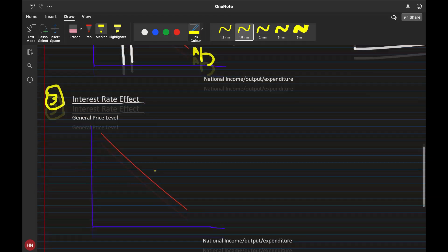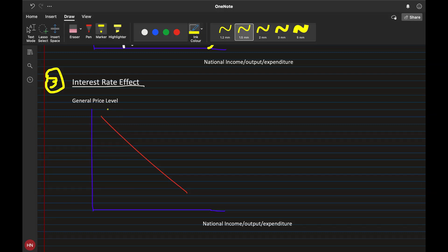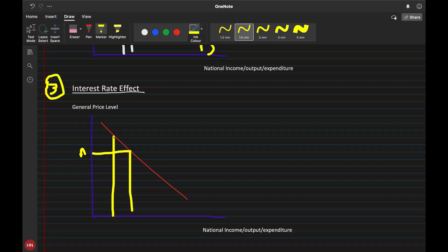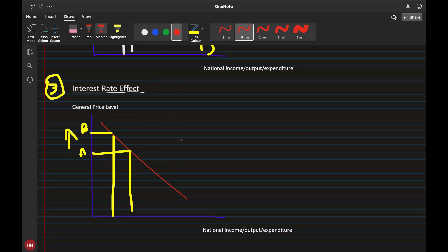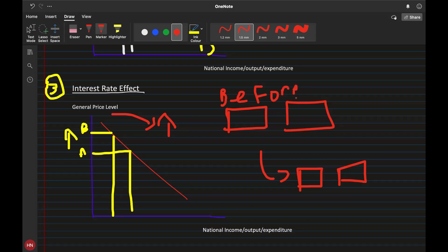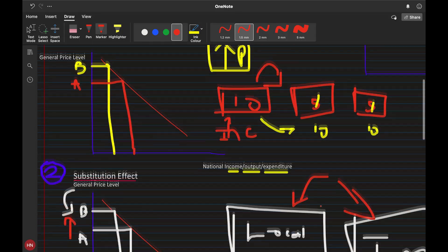The third effect is the interest rate effect. If there is an increase in the general price level — moving from point A to point B — even though prices have gone up, people will try to maintain their level of consumption. For example, if I was buying two packets of chips previously, I would still want to buy two chips even after there has been inflation or an increase in the general price level.